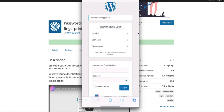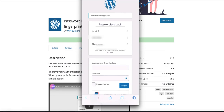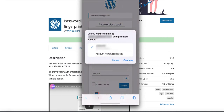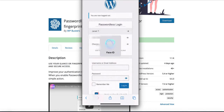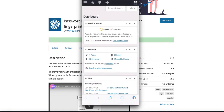I'm going to show you something awesome — passwordless login for WordPress. Take a look. This is my WordPress login. I will not enter any username or password here. I'm just going to log in with my Face ID. I'll touch my username, then touch continue, and I'm logged in.